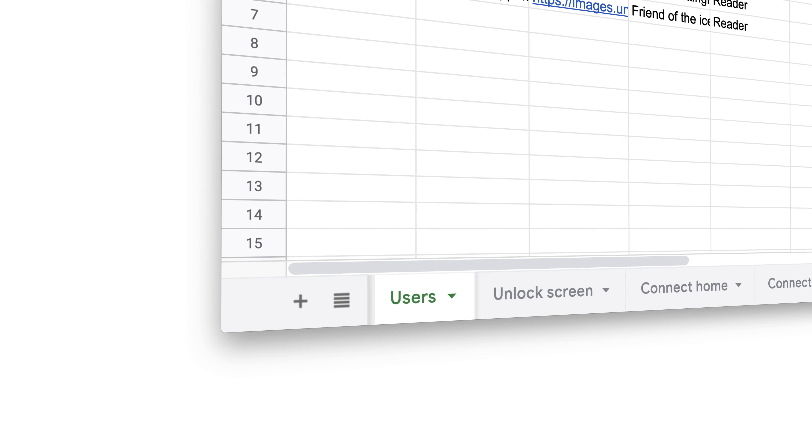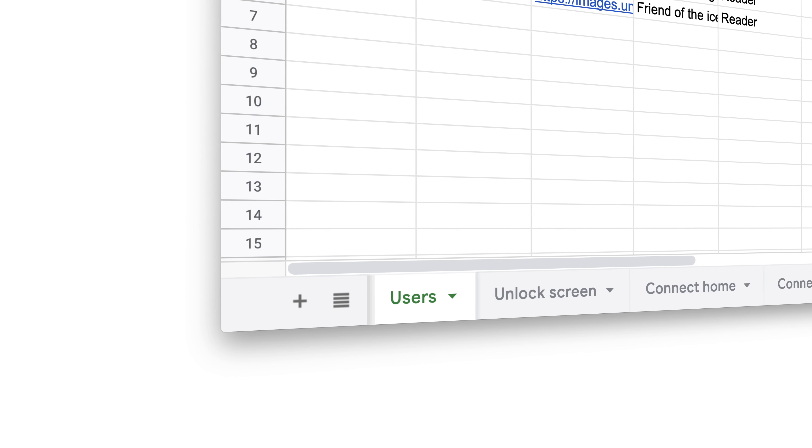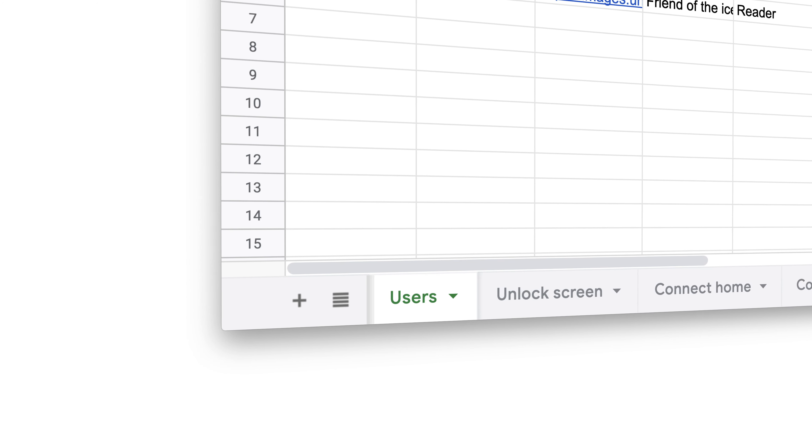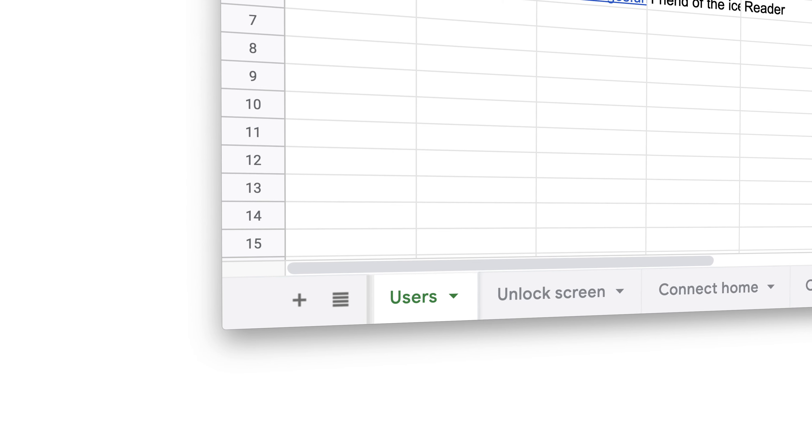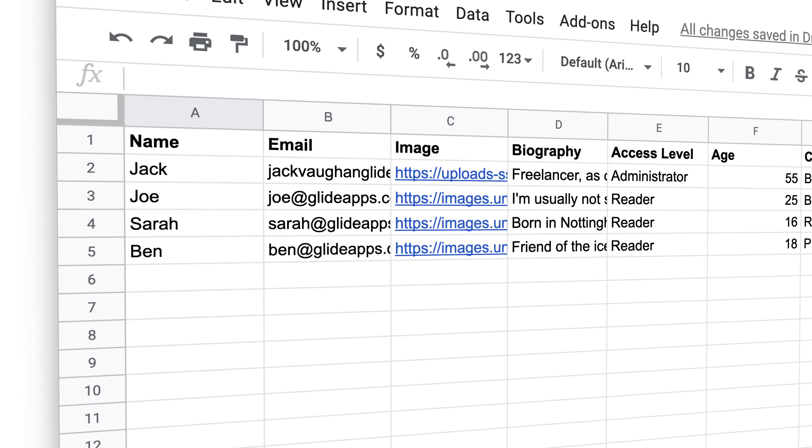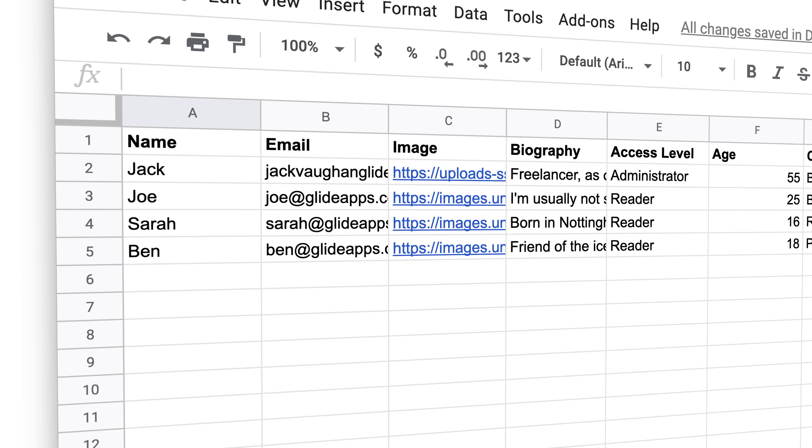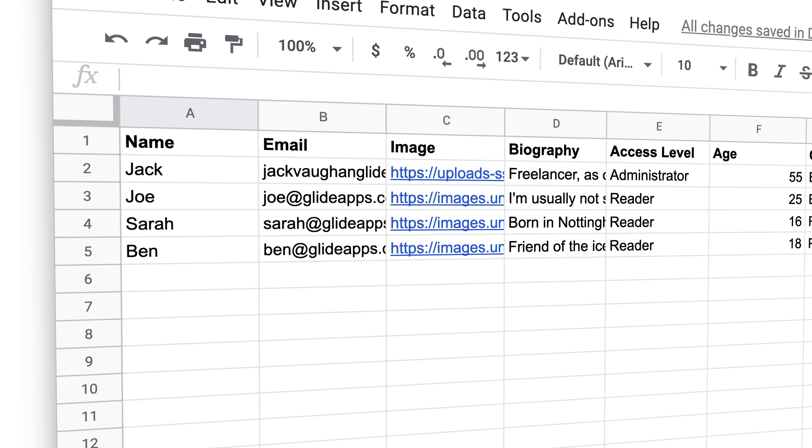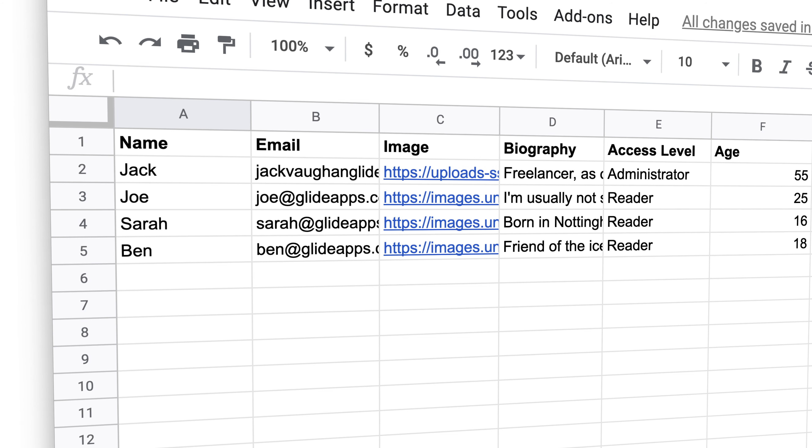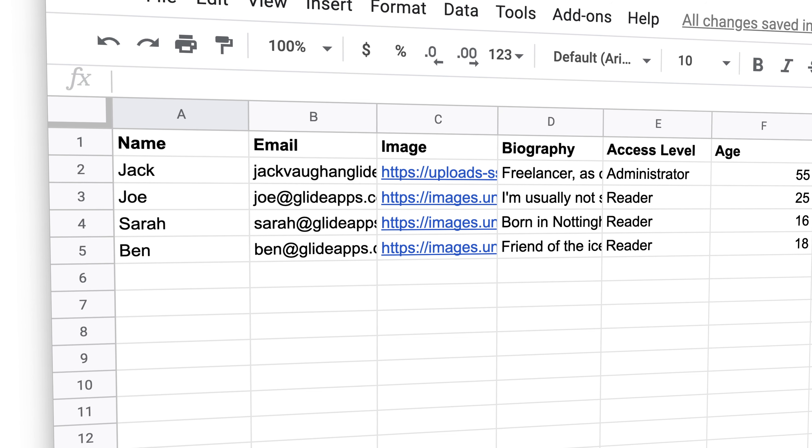The best way to manage users and their attributes is through a user profiles sheet. With the user profiles sheet, we can add many different attributes or properties for our users, which will then allow us to set different conditions.